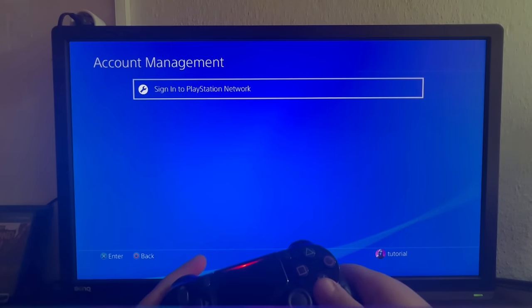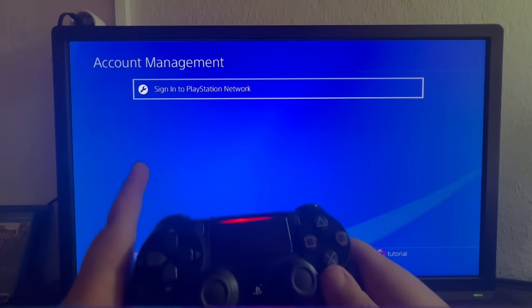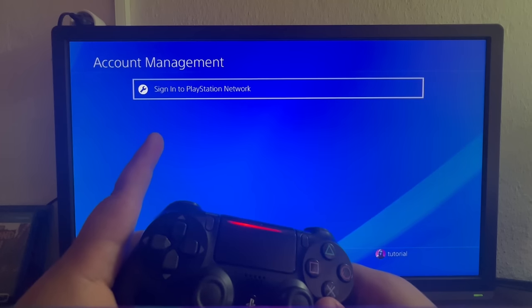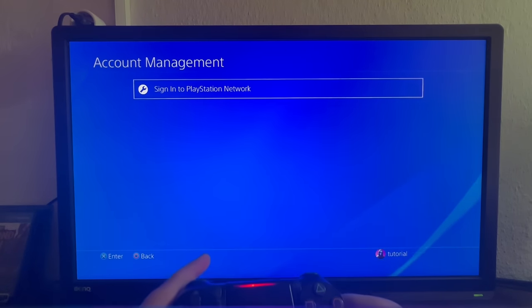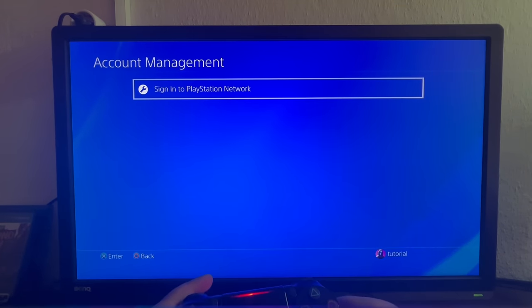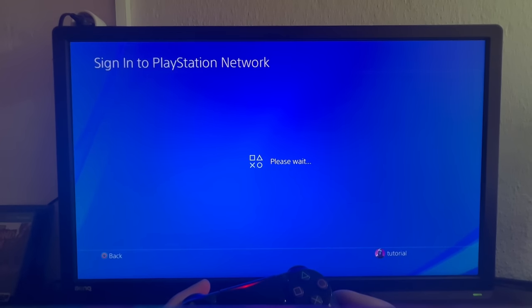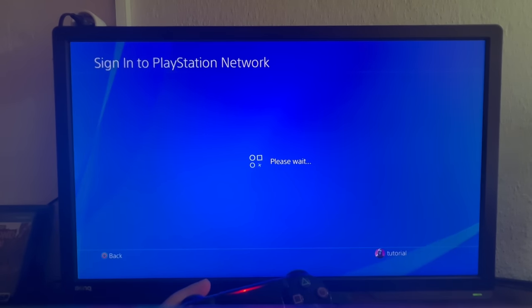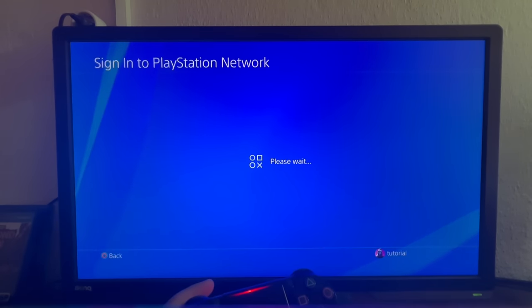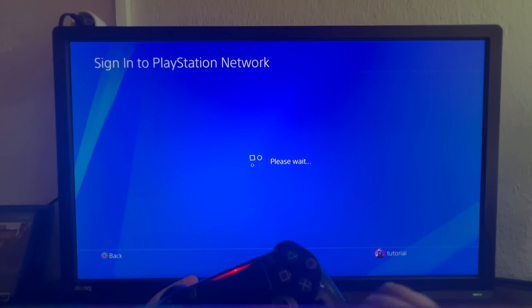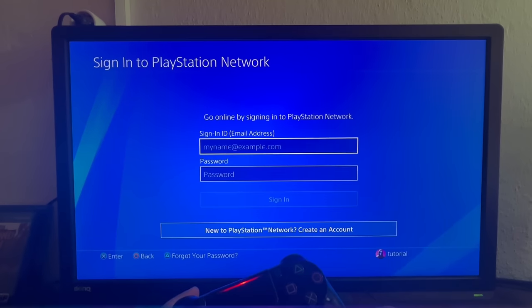You open that up as well, and as you can see at the top, you will see an option called Sign in to PlayStation Network. You select it, and right here it will take you to another section.